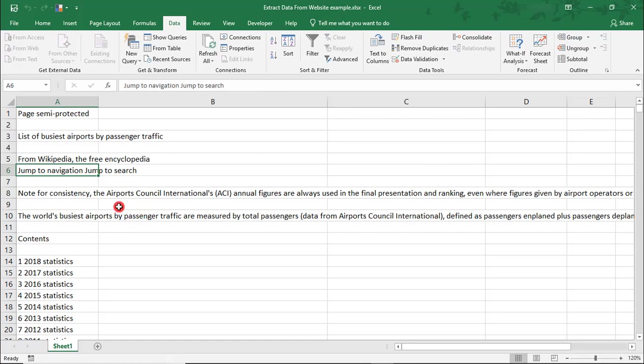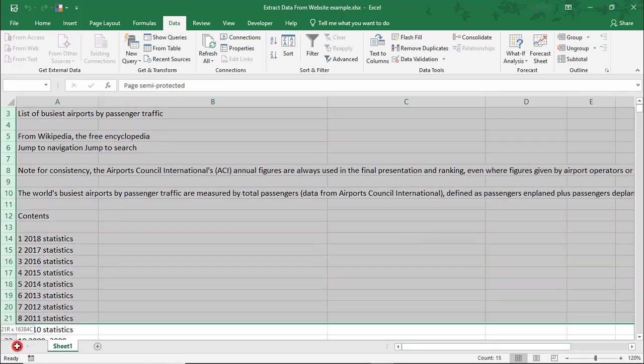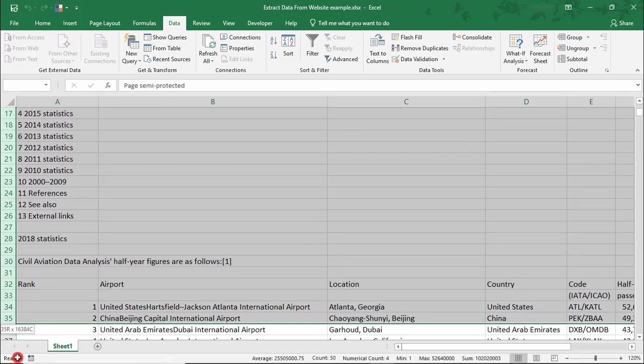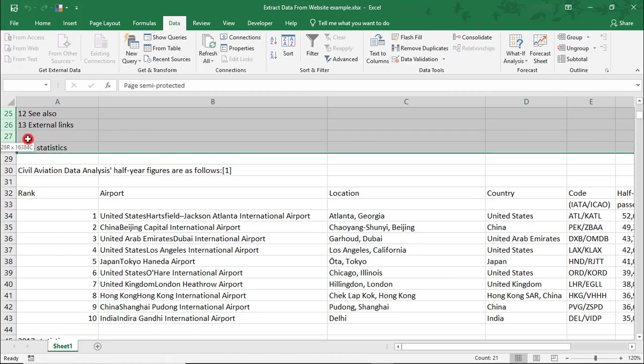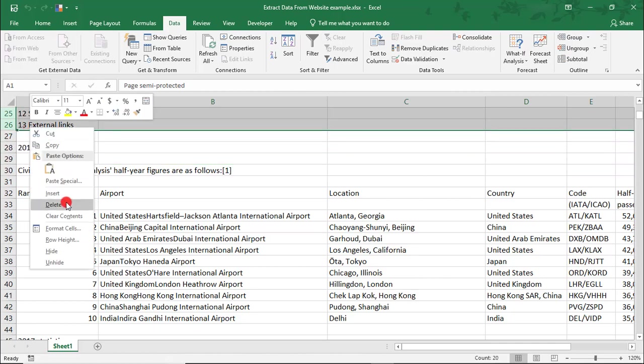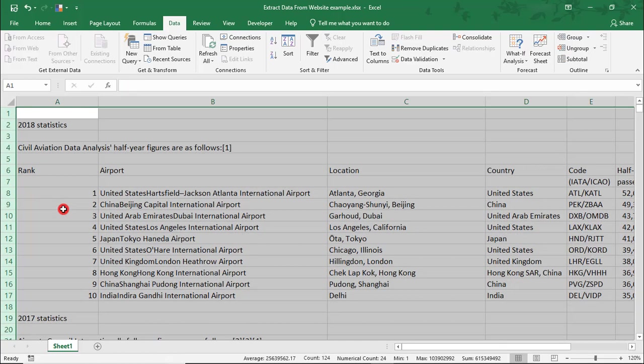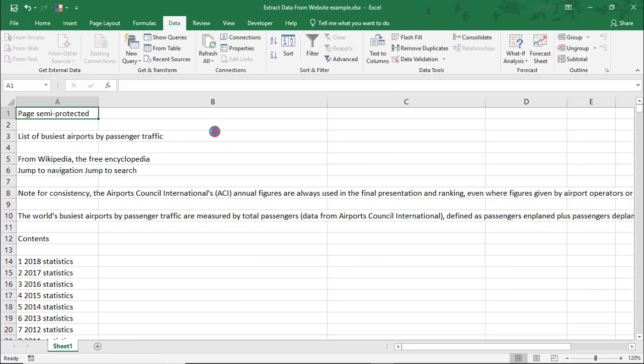Because, unfortunately, simply removing some of this data and keeping just what we want doesn't help. As you can see here, when I refresh the data, everything repopulated that we had previously deleted.